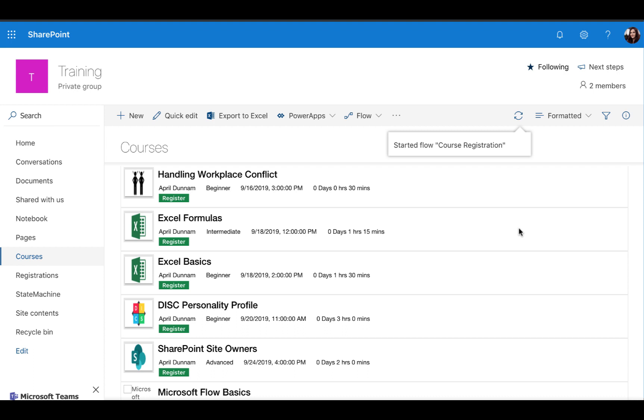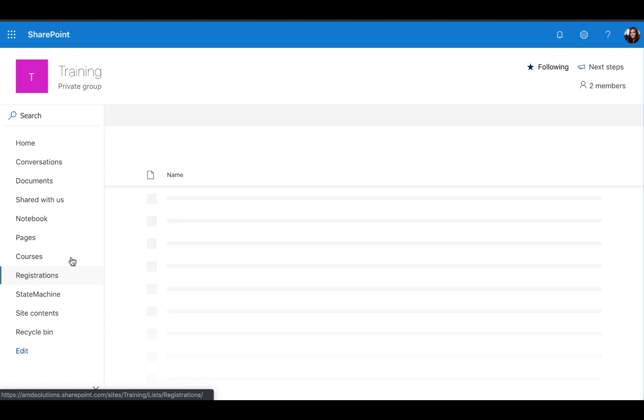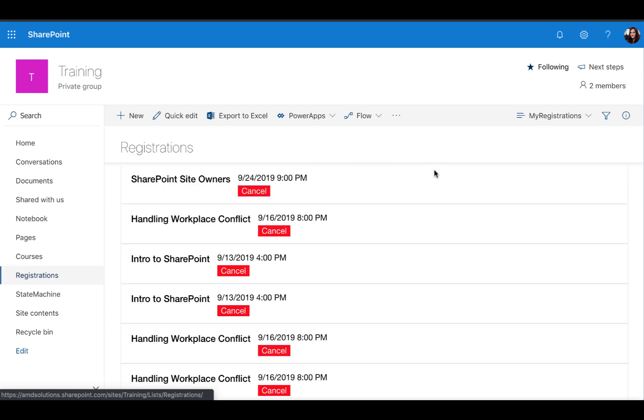That kicks off the Flow and this Flow is going to first deduct one from the number of allowed seats in a course because these courses might only have space for 20 people. They need to keep track of when these courses fill up so the Flow will handle that automatically. It's also going to add an item in the registrations list so the users can come in and see which classes they're registered for.